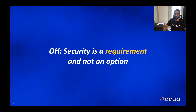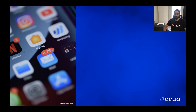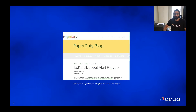You've all heard that security is a requirement and not an option. Therefore we go and get ourselves into vulnerability scanning and all other kinds of scanning to protect ourselves from the bad guys out there. But have you ever woken up with such an inbox and wondered if you're really in the right profession? Alert fatigue can be real, and is real, as Patriot Duty talked about in this article.